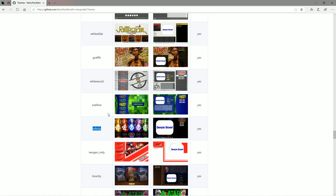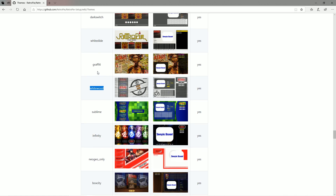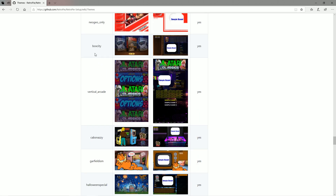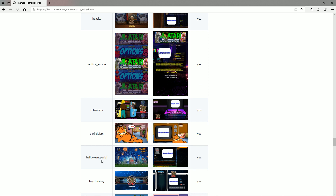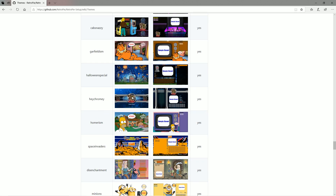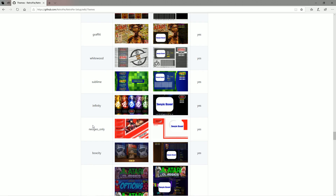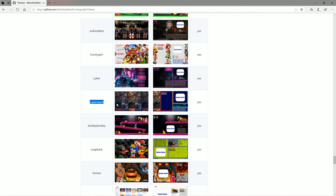I don't think I've ever seen the Infinity one or used Whitewood before. I've seen Graffiti. Box City — I haven't messed with that one much. Vertical Arcade is pretty cool — I actually have this on my bar top, a vertical bar top from Game Room Solutions, and it looks really good. Cab Snavy for cabinets. Garfield, Halloween, Hey Chromie — this one has a bunch of variations: Hey Chromie Terminator, Hey Chromie Star Wars, Hey Chromie Aliens vs. Predators. Some themes now have multiple variants, and that's becoming more popular. Super Sweet has like 50 different variations to it.